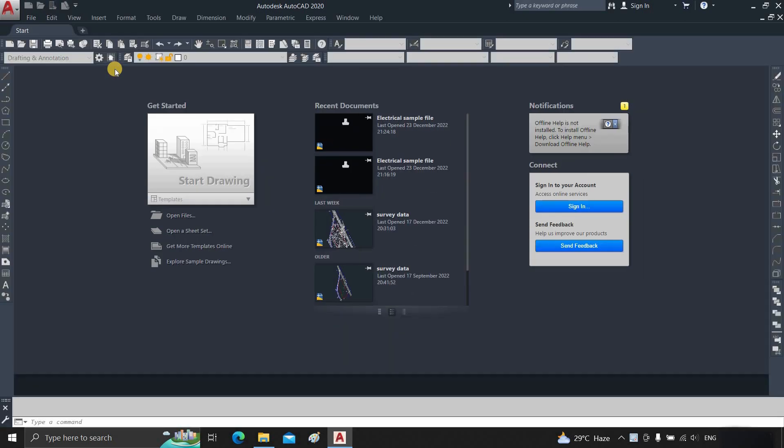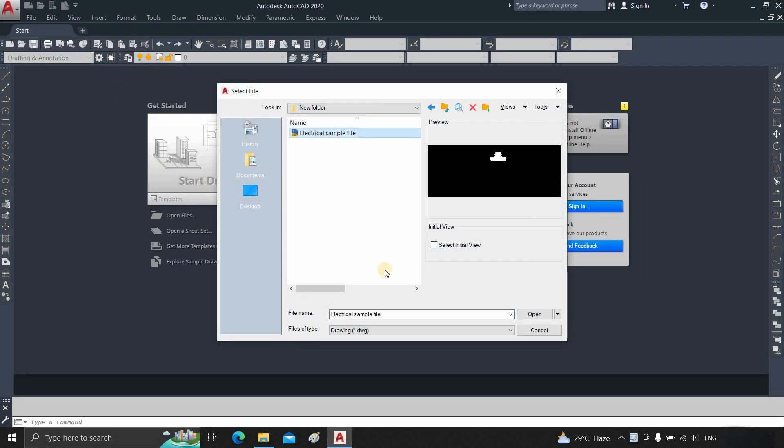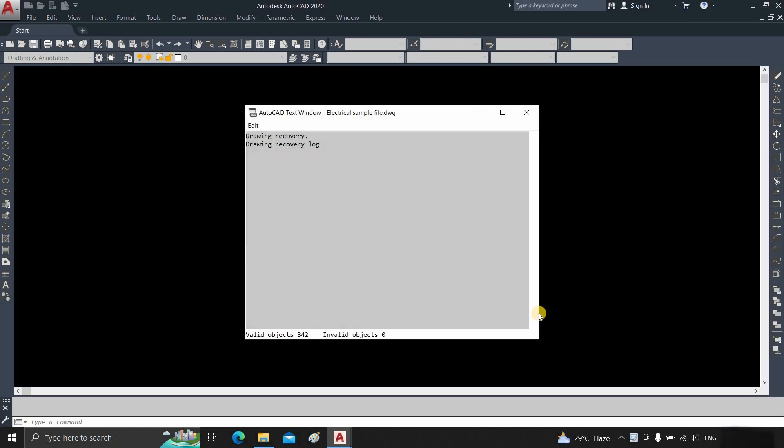After clicking Select File, a window will appear. Select the file you want to recover. Click Open.